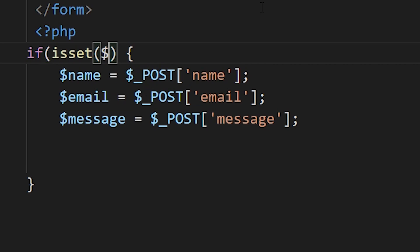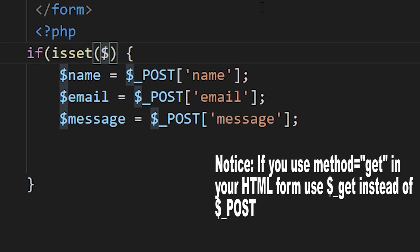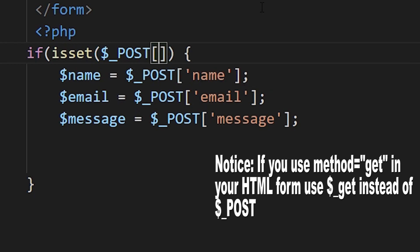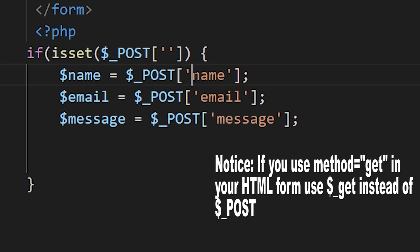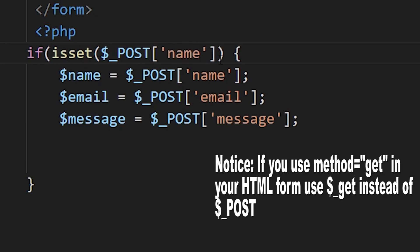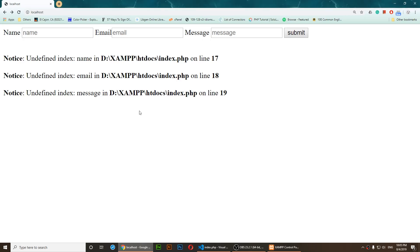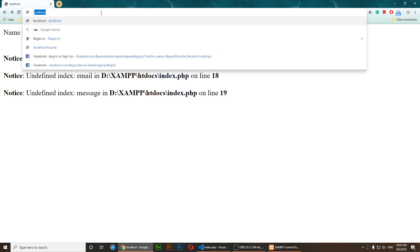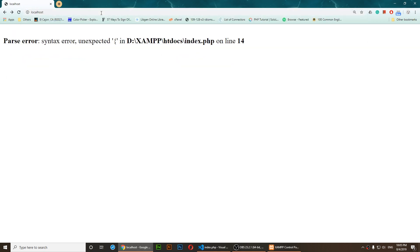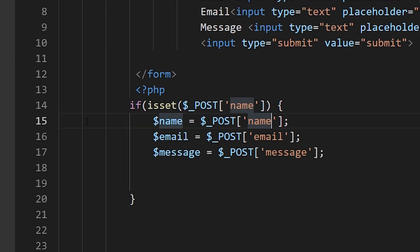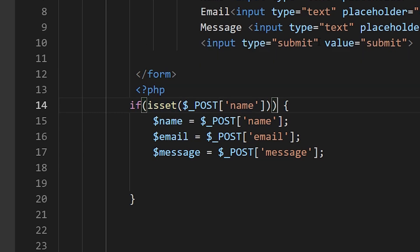I'm going to write dollar underscore POST and open two brackets and two quotation marks, just like I have here. I'll copy the name and paste it in. Now if I save it and refresh — it says line 14, I've done something wrong. I need to close the parentheses correctly.